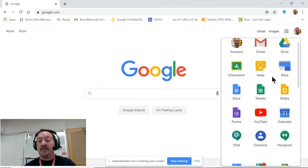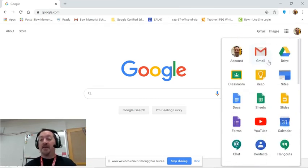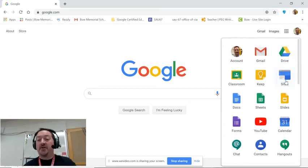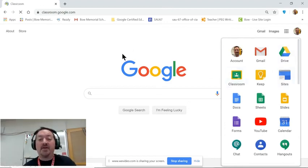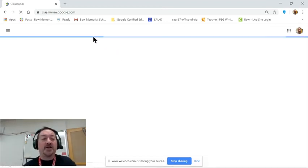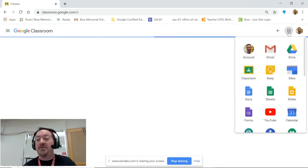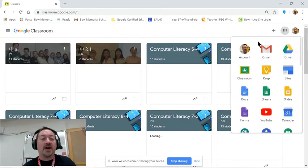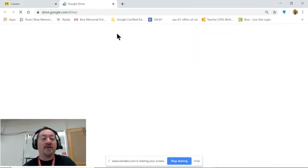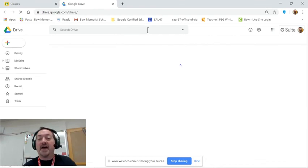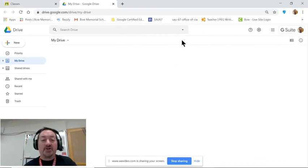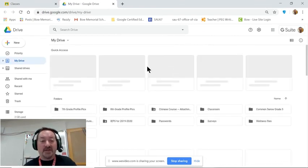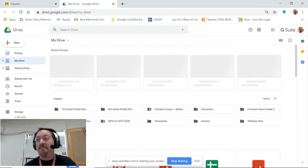And there you go. All you have to do is click on your icon and you will be directed straight to Classroom or straight to your Gmail or straight to Google Drive using that Omnibox. So thank you very much and we'll see you next time.